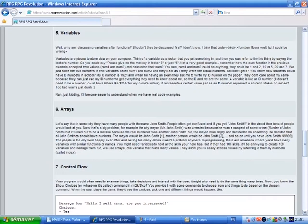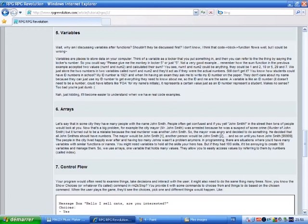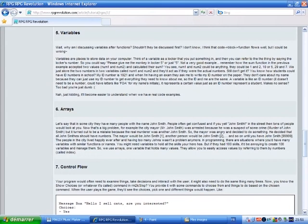Still don't get it? You know how schools have ID numbers? Well, my ID number is 1921. And when I'm having an exam, they ask me to write my ID number on the paper. They don't care about my name because they can just use my ID number to get everything they need to know about me. So the ID and me are the same. A variable is like an ID number. It doesn't need to be a number just to have letters like FOA for my name's initials. It represents a certain value just as an ID number represents a student. Makes no sense? Too bad, you're just dumb. Nah, just kidding. It'll become easier to understand when we have real code examples.